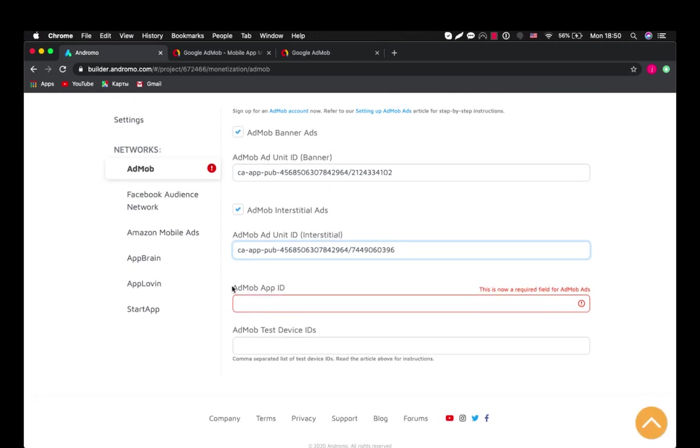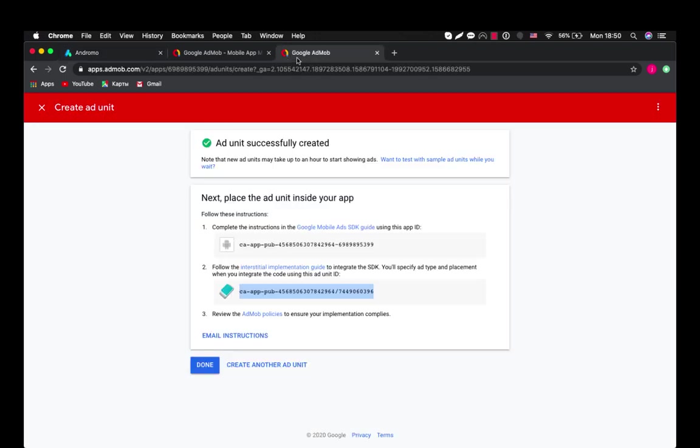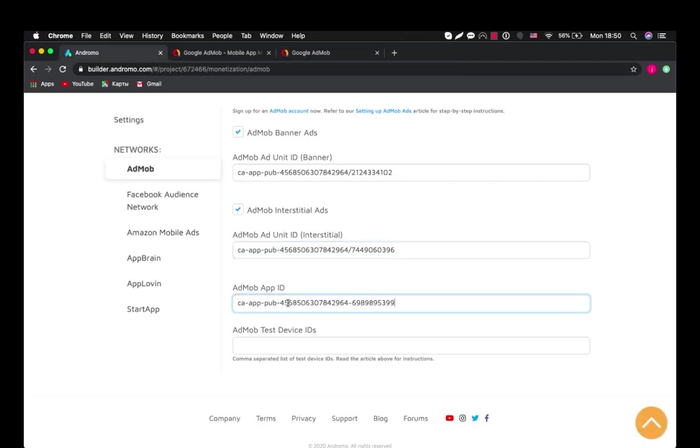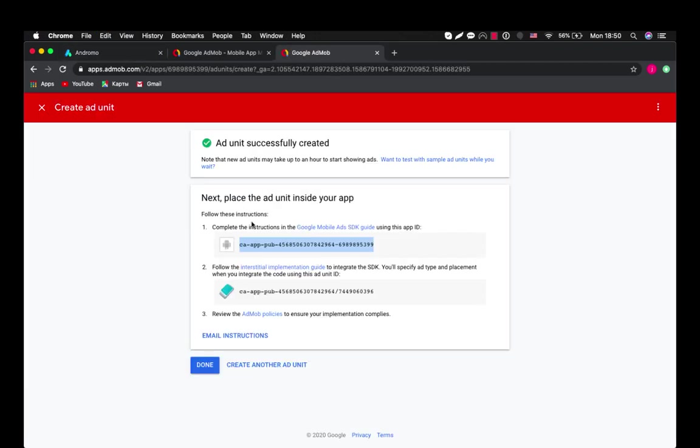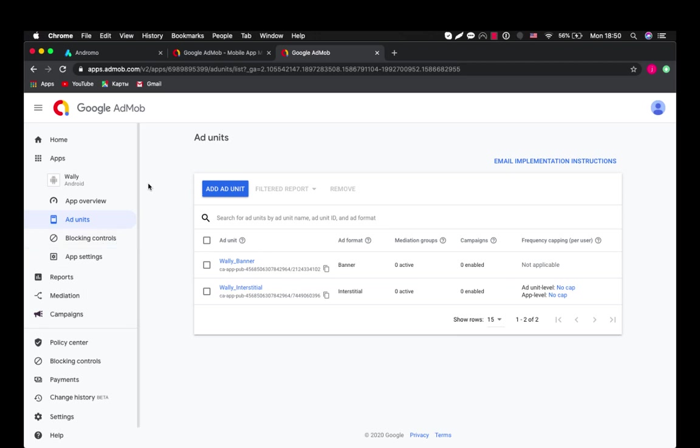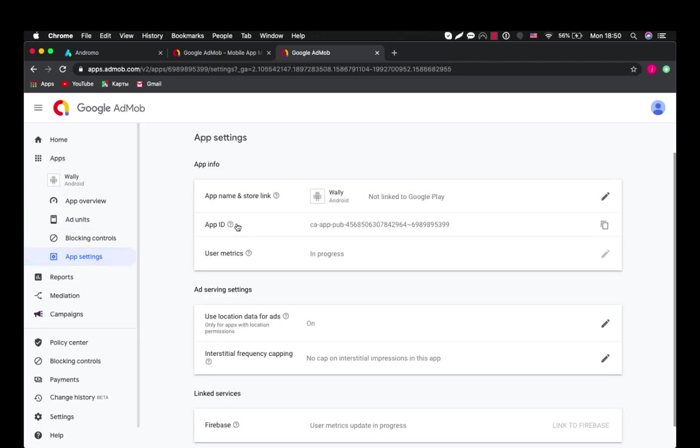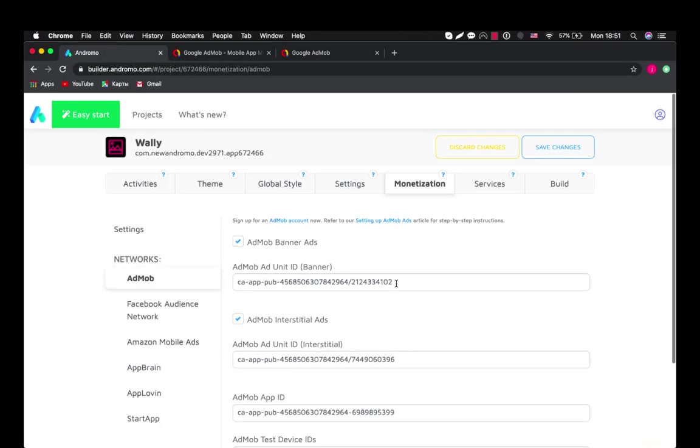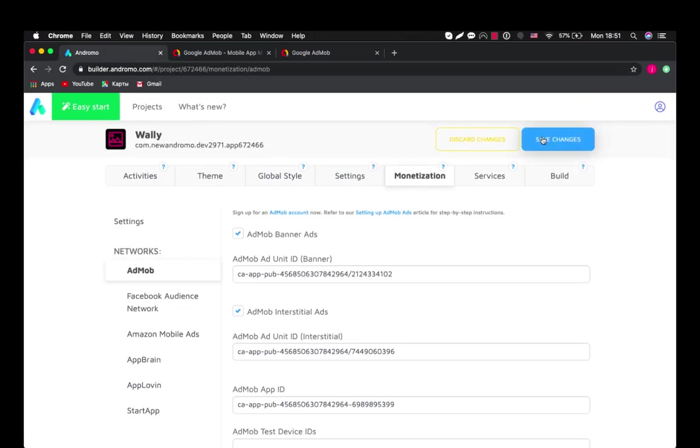Also we need AdMob app ID and you can get it here. Done. And also you can go to app settings of your app. In this case it's Wally application. We go to app settings and here is app ID. You can check it. Last three numbers are 399. Let's go here. 399. Okay so we are all set.